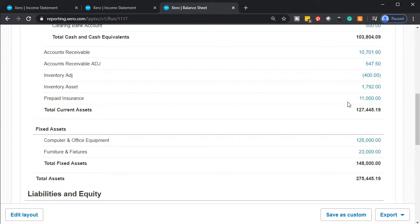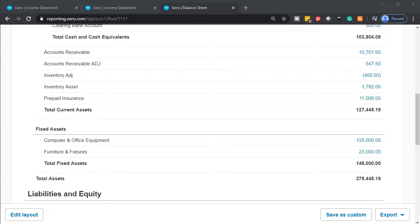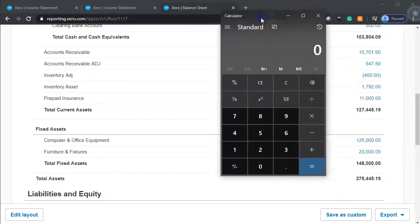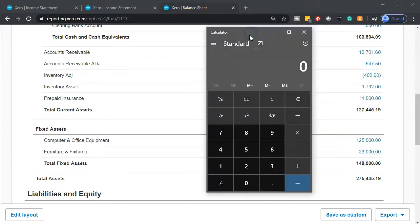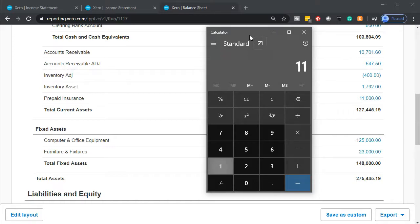What we have here is $11,000 in prepaid insurance. The policy is from February 1st to a year later, 12-month policy. One month has passed at this point in time. We're going to say how much should be expensed at this point in time.